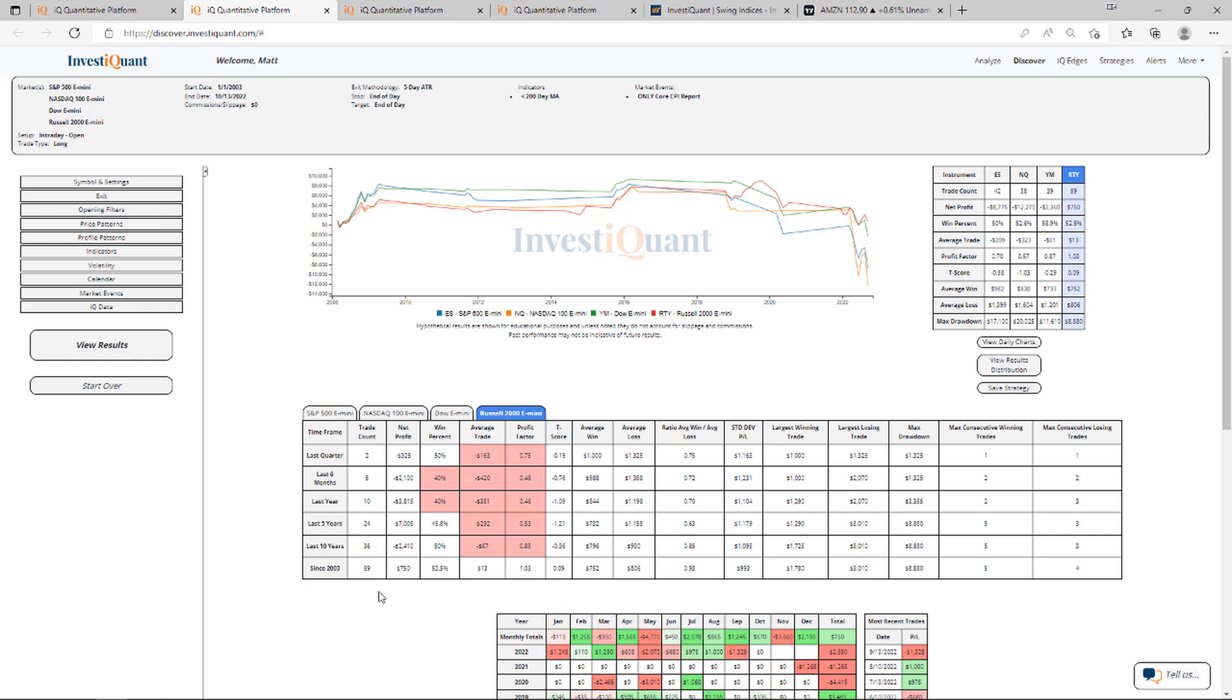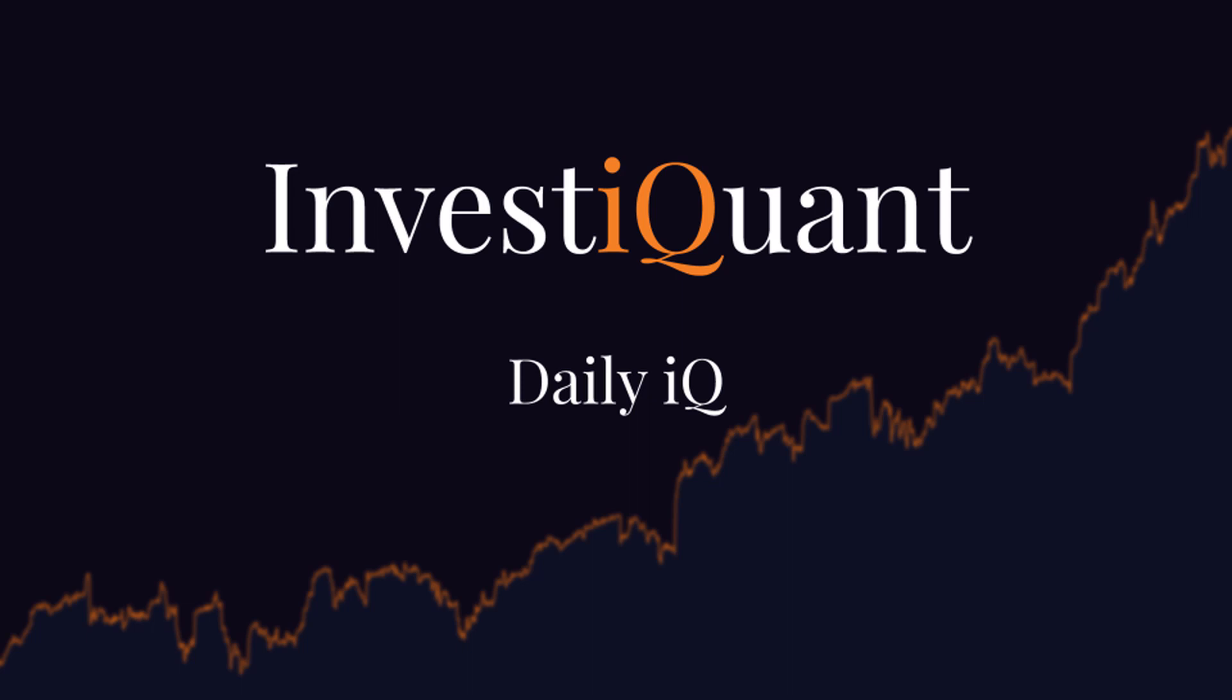And the Russell year-to-date down about $2,500, so not as bad. But it's been a weak day year-to-date so far. So anyway, hopefully you found that helpful. Good luck today. We will see you next time.